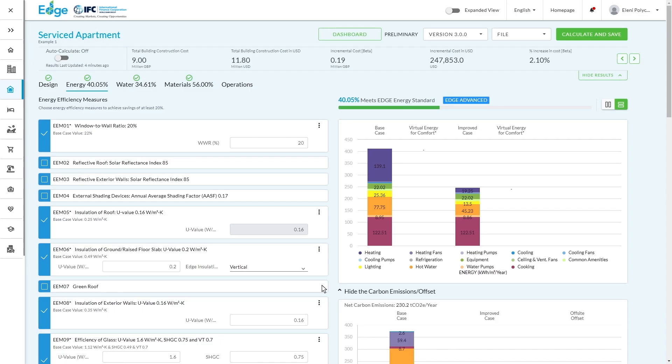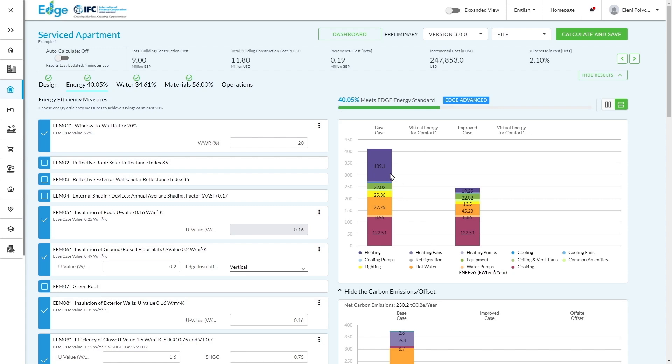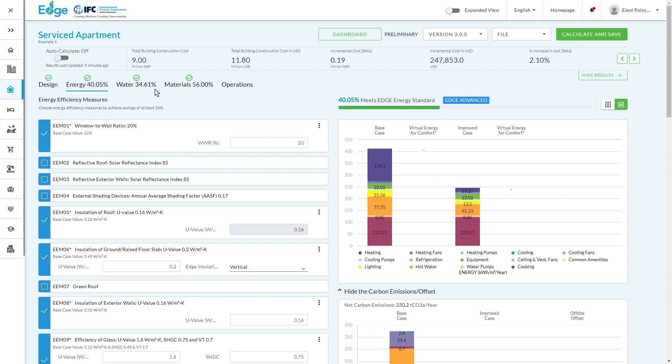In summary, this graph on the right-hand side is a really good visualization of how the different efficiency measures are impacting different segments that contribute to the overall energy impact of the building. So if we look at a like-for-like comparison in terms of the color coding, we can see that the largest decrease has happened from heating. So by implementing efficiency measures that have been focused on heating, we've gone down from a 34% impact all the way to 8%.